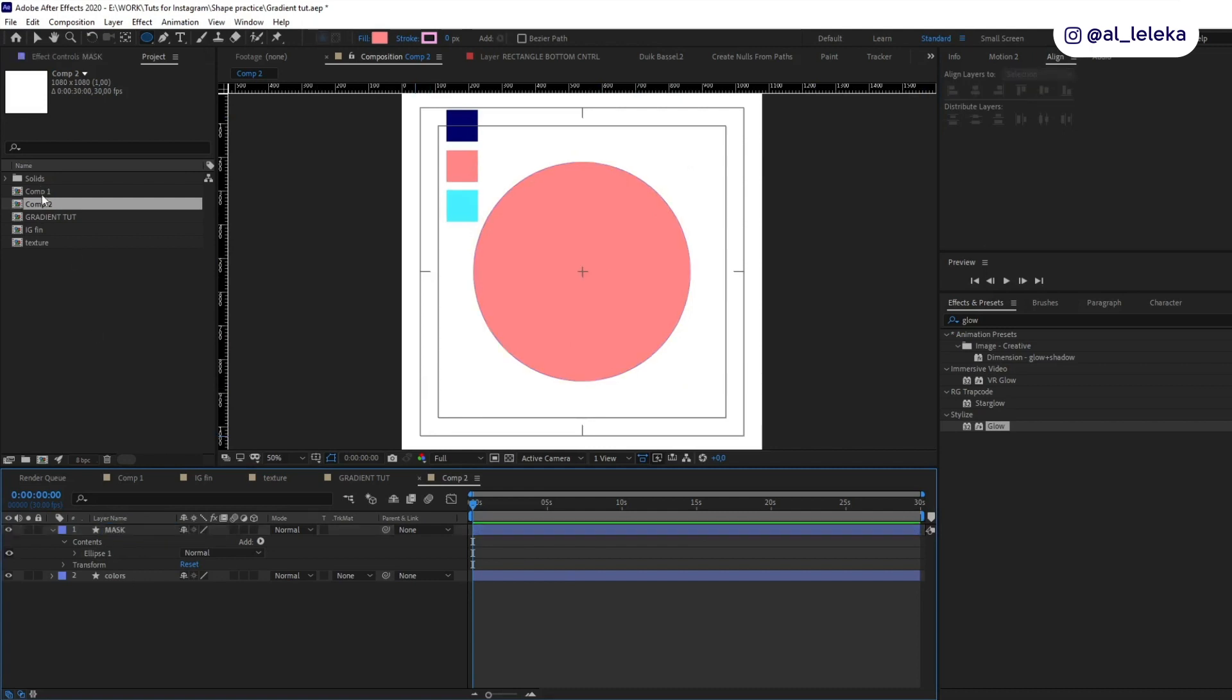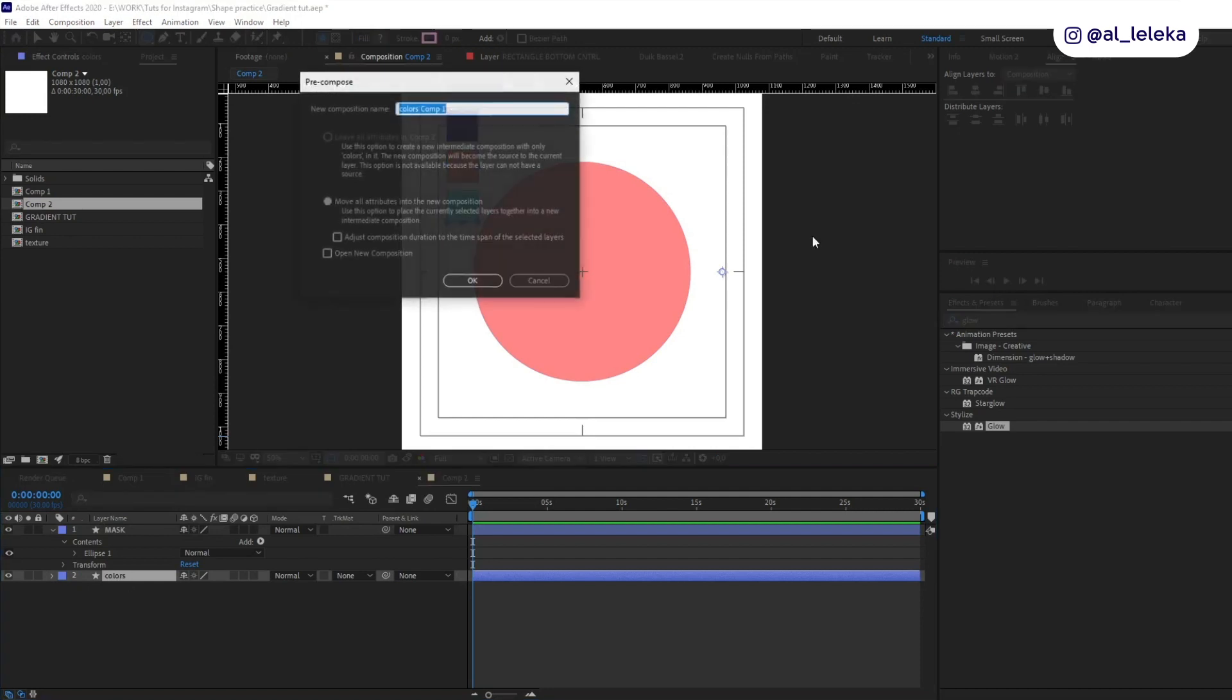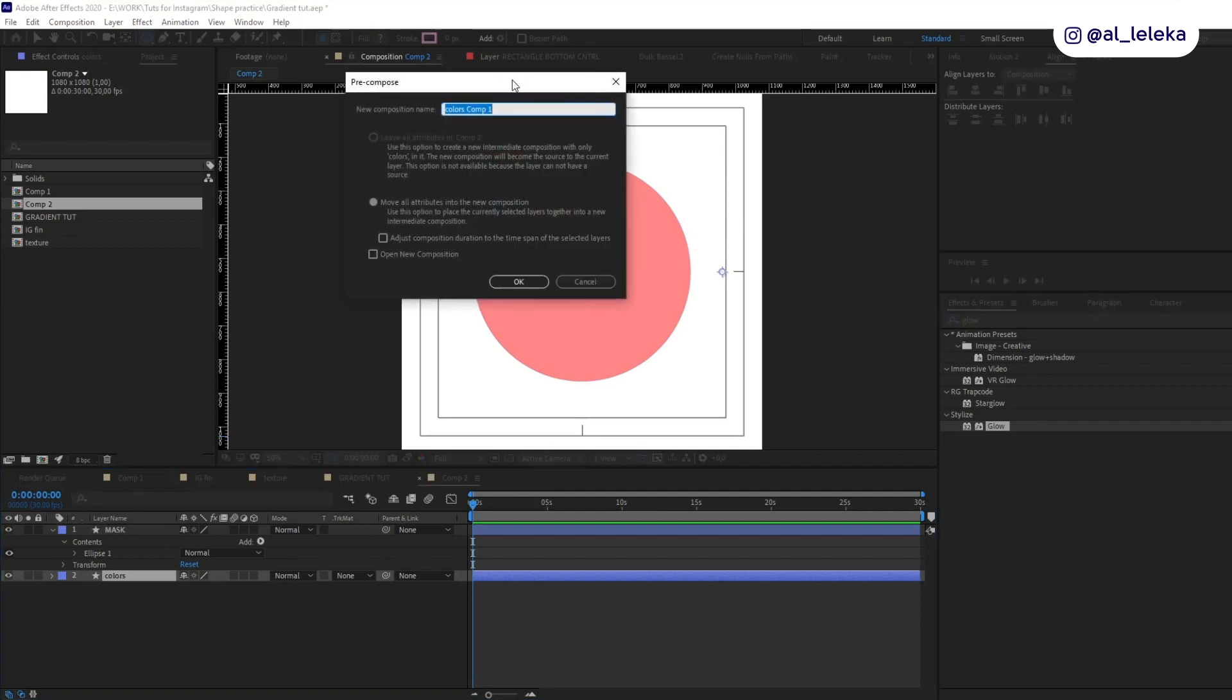Okay, nice. Also we need to create one more composition and it will be a composition with our gradients, with our texture. So let's call it gradients.